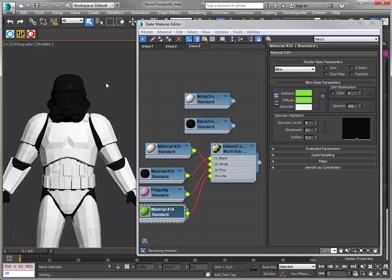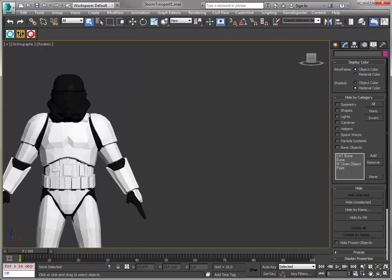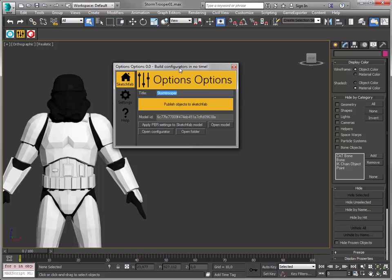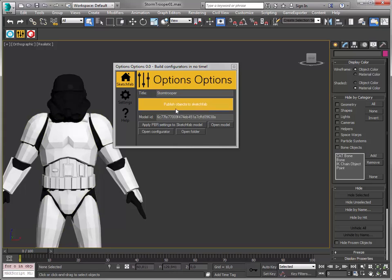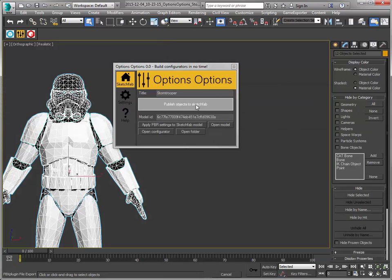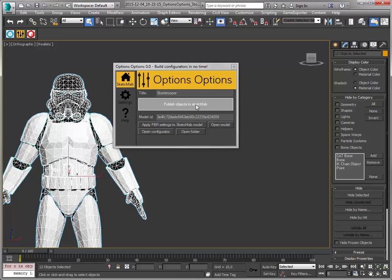I'm going to save my work and open the Options Options tool. There we go. And in general this works very much the same like uploading stuff to Sketchfab. You have a scene, you put in a name and then you publish. The objects are being saved, exported and uploaded to your Sketchfab account.